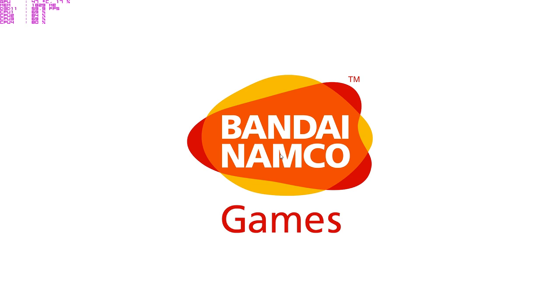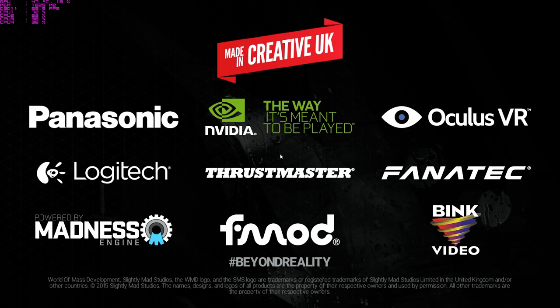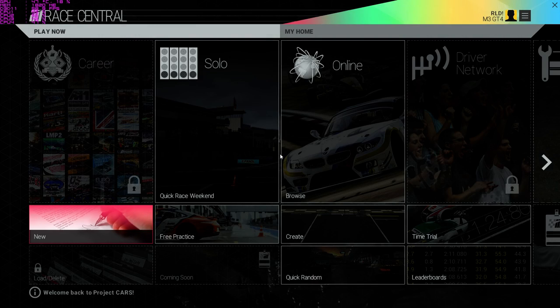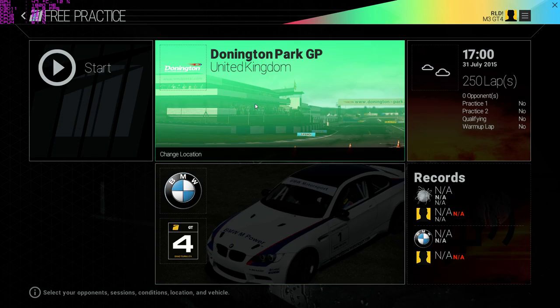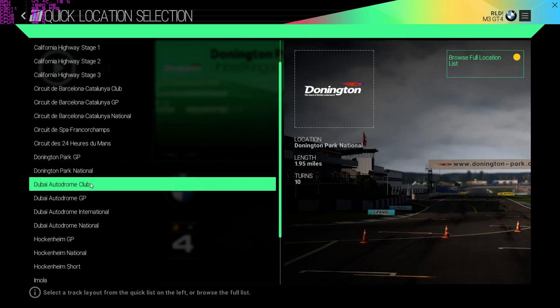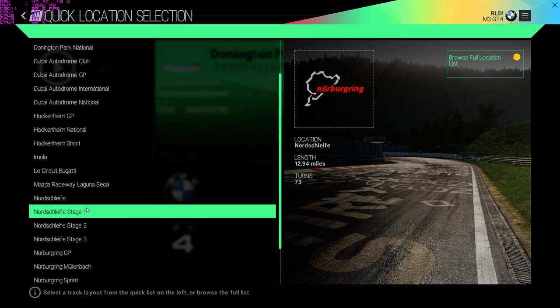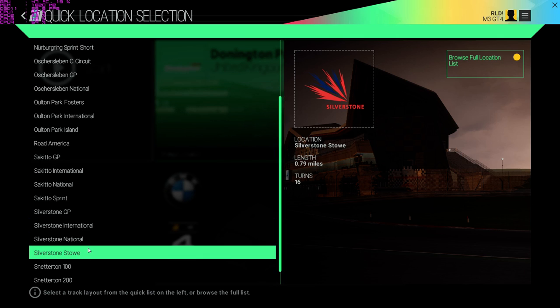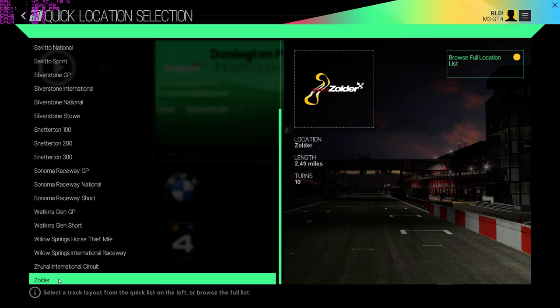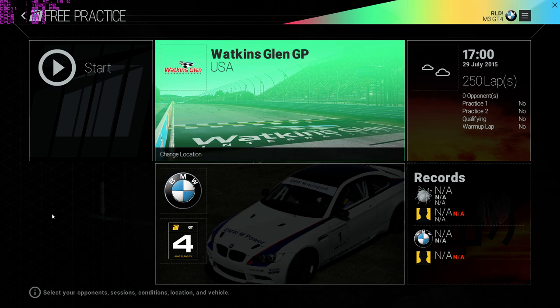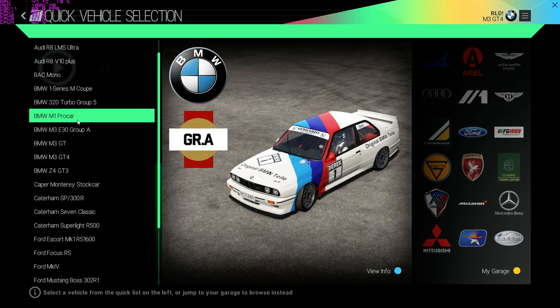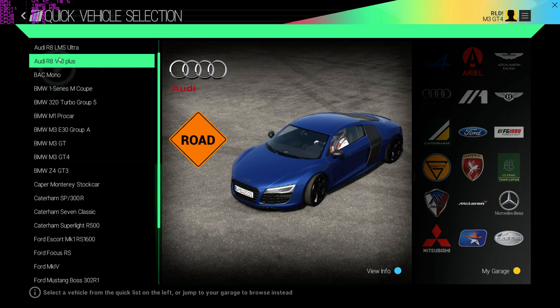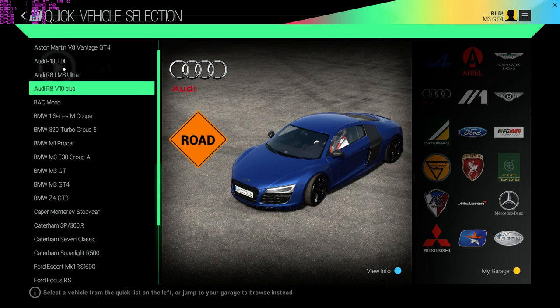There we go, but this is Project Cars. Now this is a cracking game. I'll go to free practice, I'll change that to... hmm.